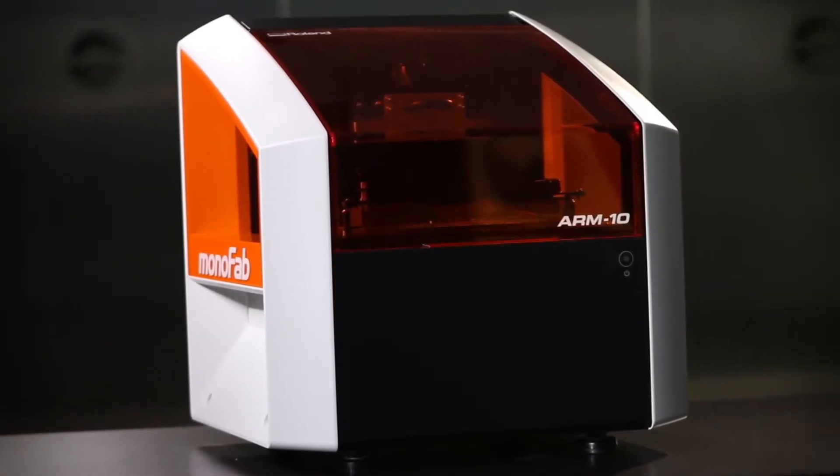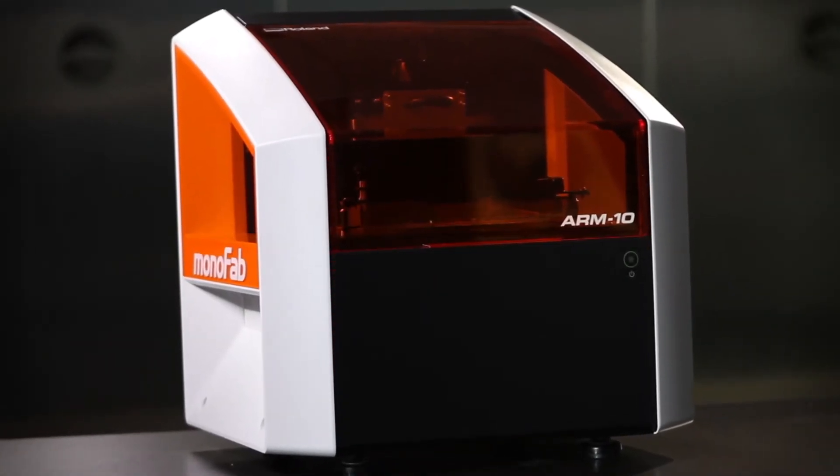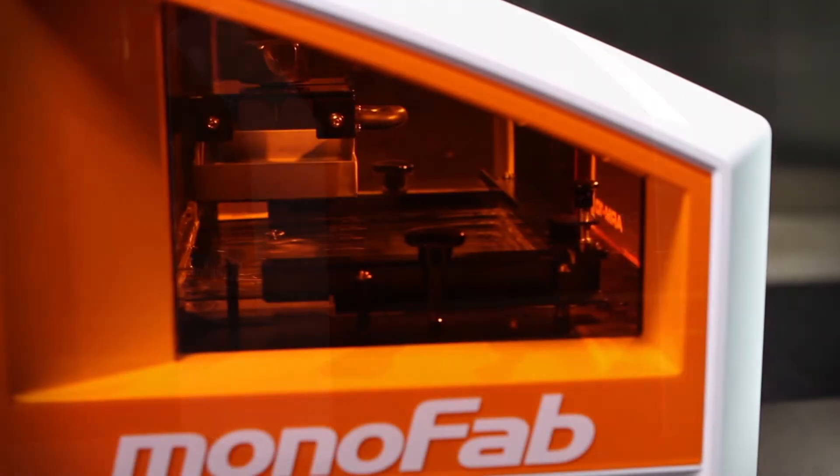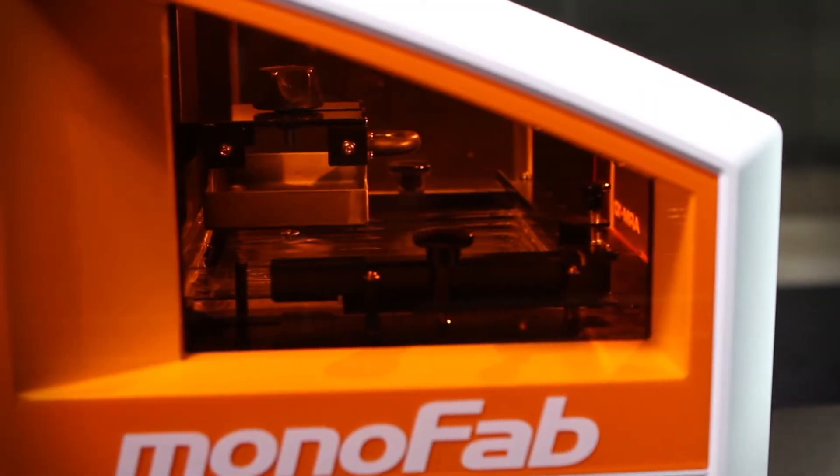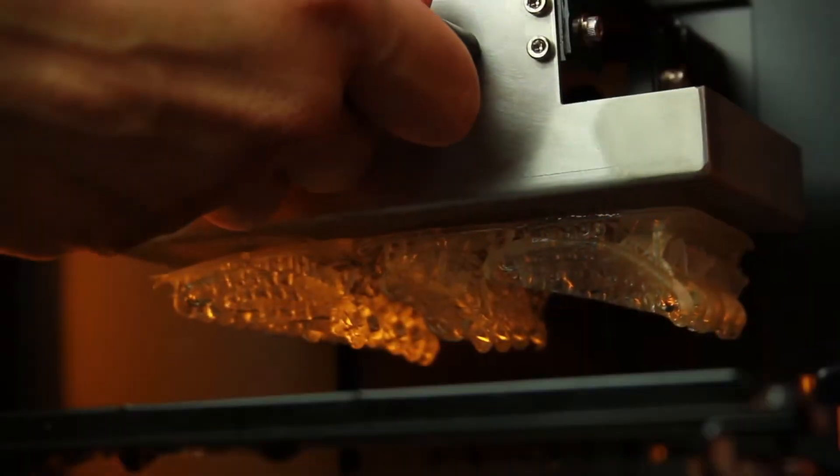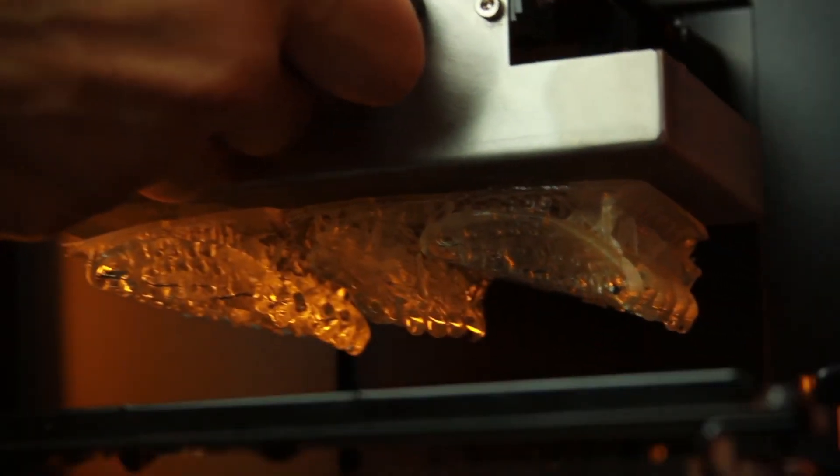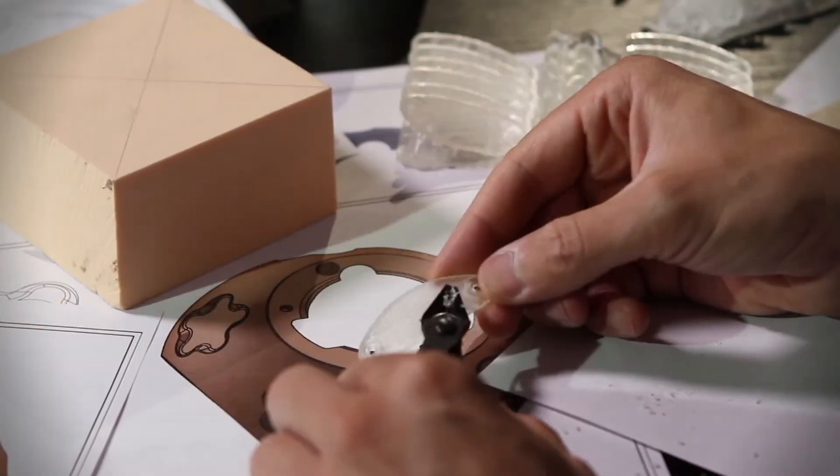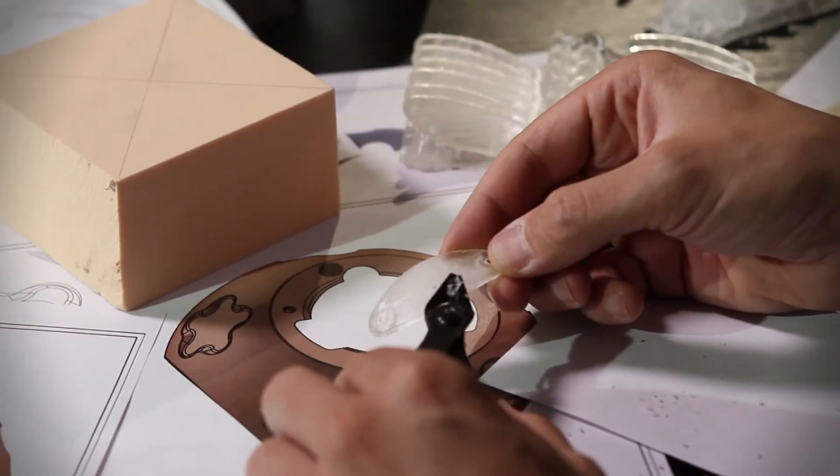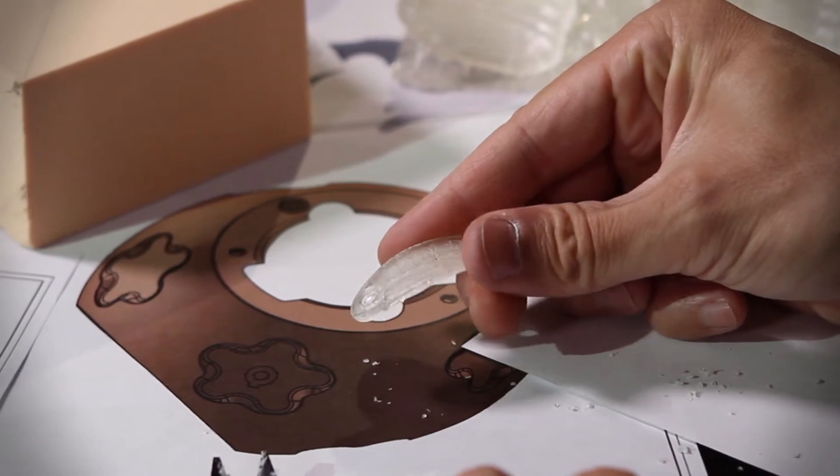The Roland Monofab ARM10 3D Printer uses a long-lasting UV lamp to cure a photopolymer resin and build complex shapes layer upon layer.